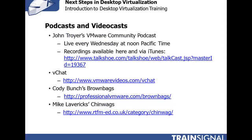Besides blogs, there are also podcasts and videocasts to check out. John Troyer, who works for VMware, has a weekly community podcast live every Wednesday at noon Pacific time over on TalkShoe — you can join in and ask questions, with virtualization experts from VMware discussing the latest technology. Then there's the VChat, a video chat covering virtualization topics including desktop virtualization, between myself, Eric Siebert, and Simon Seagrave, all VMware vExperts.